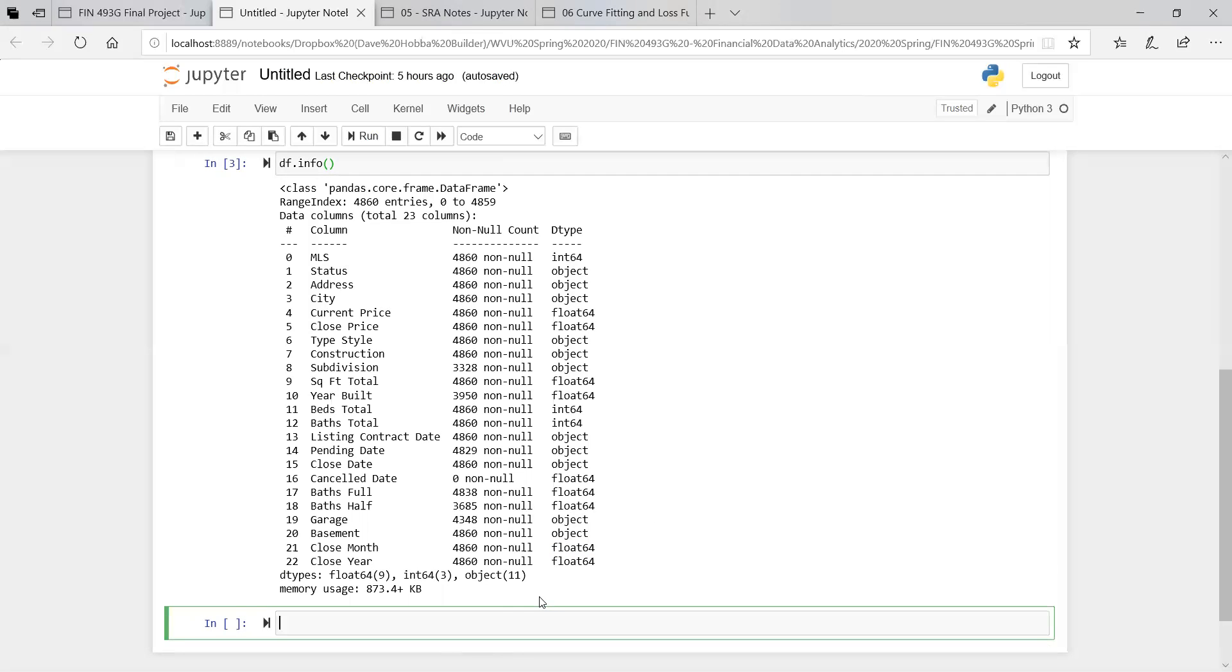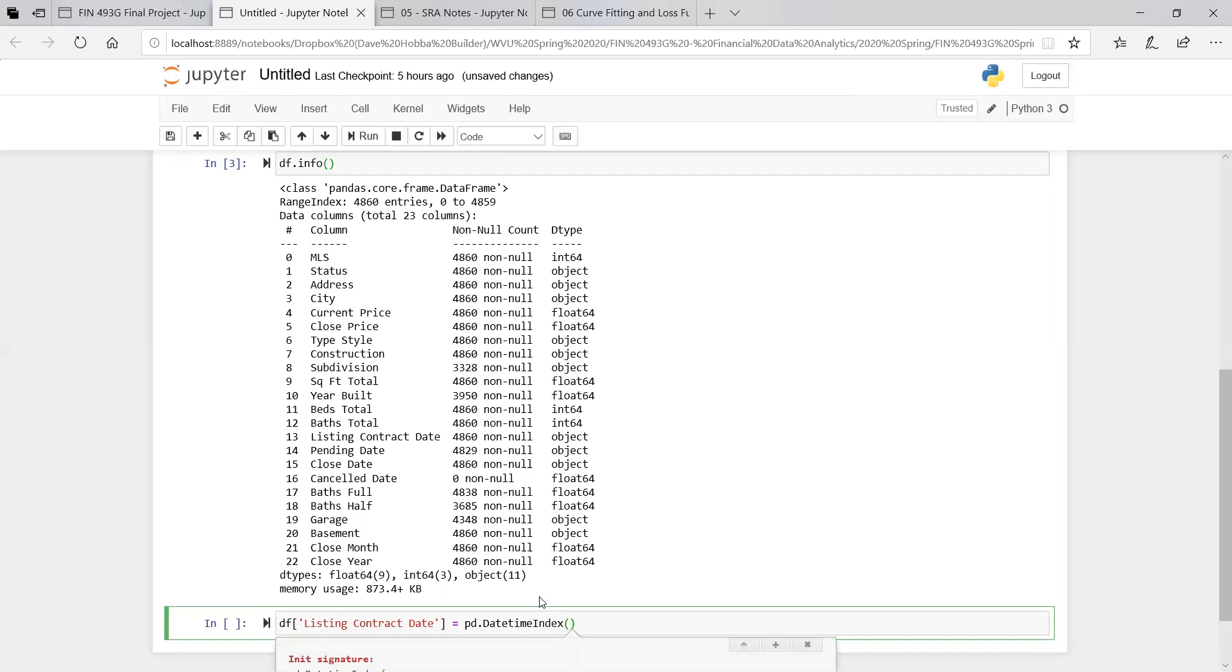So in order to do this, we're going to replace our listing contract date. Let's replace that. We're going to use Pandas DateTimeIndex. So DateTimeIndex, and you give it the column. In this case, our column would be listing contract date.